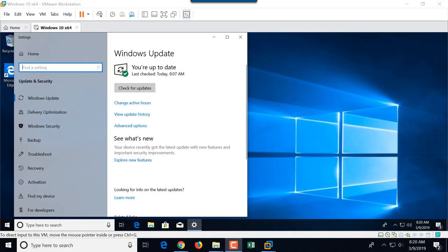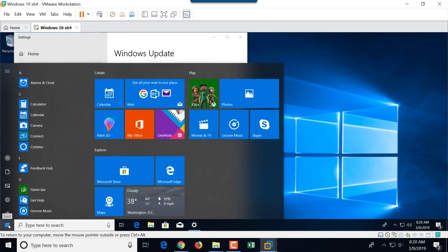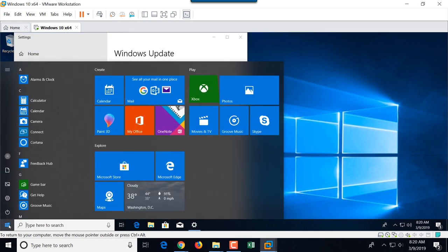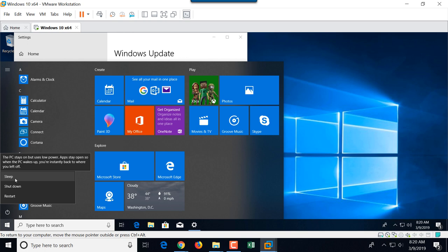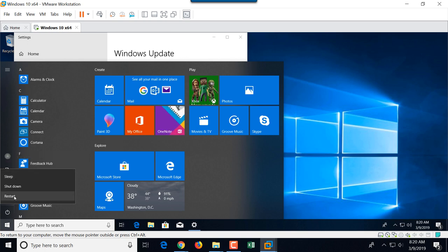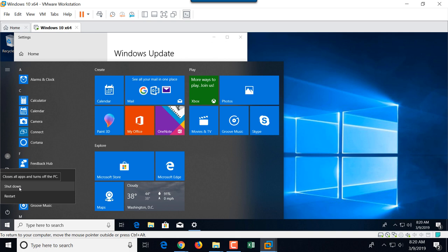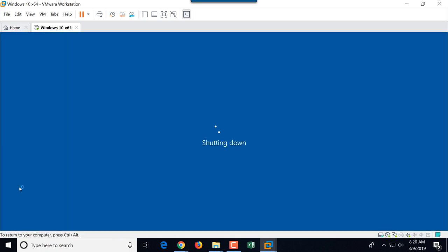Once you're done with updates, you can shut down the virtual machine. And the way to do it is either through the Windows shutdown button. So you click the start button and then click power. And then there are multiple options like in a regular hardware-based Windows installation. So you can either choose restart or you can choose shutdown. And it will safely shut down Windows operating system.